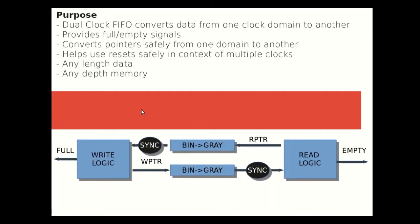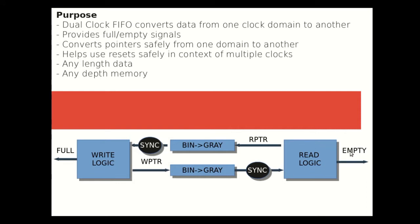Let's quickly look at what this module will look like. In a synchronizing FIFO or a dual clock FIFO, there's two sections: a write domain and a read domain. Typically, a full signal will be generated from the write domain and an empty signal will be generated from the read domain. There are two pointers: the write pointer that's used to write to the memory and the read pointer that's in the read domain that's used to read from memory.